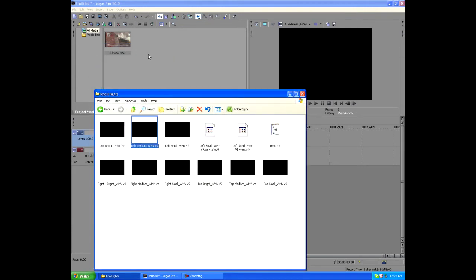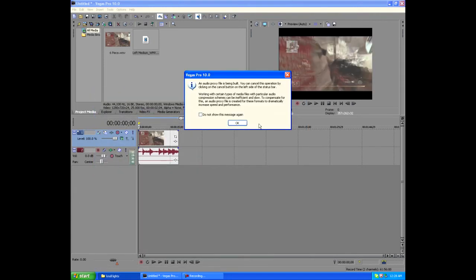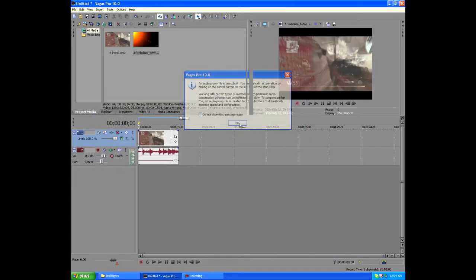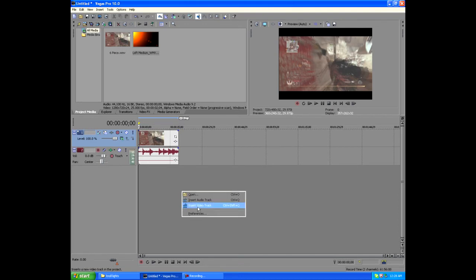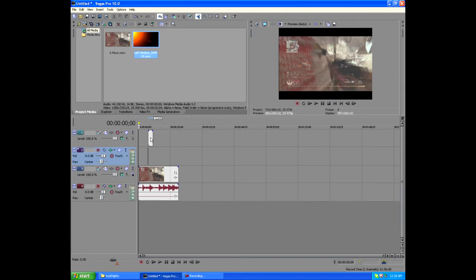Drag and drop that one into Sony Vegas. Click OK, and then just right-click down here and insert video track. Drag and drop your no light, and then you can stretch it or whatever you want.